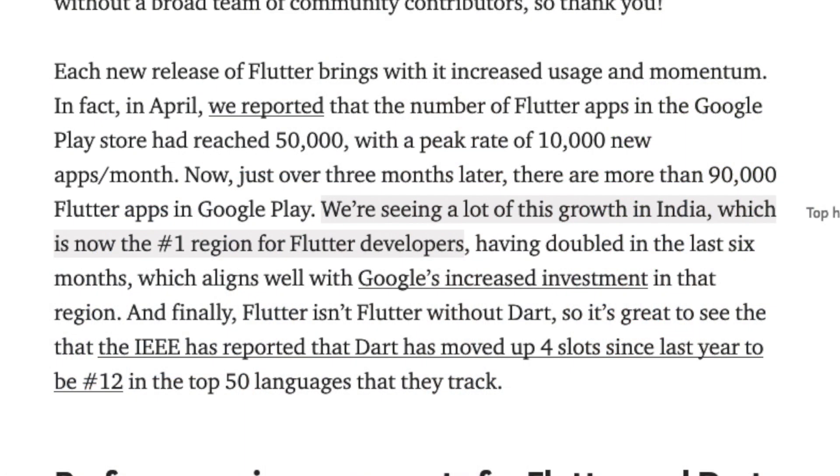Let's talk about the popularity of Flutter. There has been an 80% increase in new Flutter apps in the Google Play Store. In the article Flutter Spring 2020 from Team Sniff in April this year, it was announced there are approximately 50,000 Flutter apps in the Play Store. Now, after 3 months, there are more than 90,000 Flutter apps in the Google Play Store.